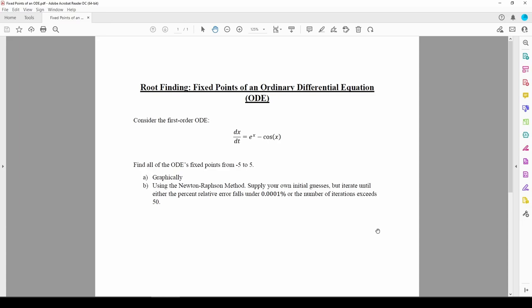In this video, we'll do an example involving the fixed points of an ordinary differential equation, or ODE, for short. We'll learn more about fixed points and ODEs later, but in a nutshell, the fixed point of an ODE is its steady-state value.